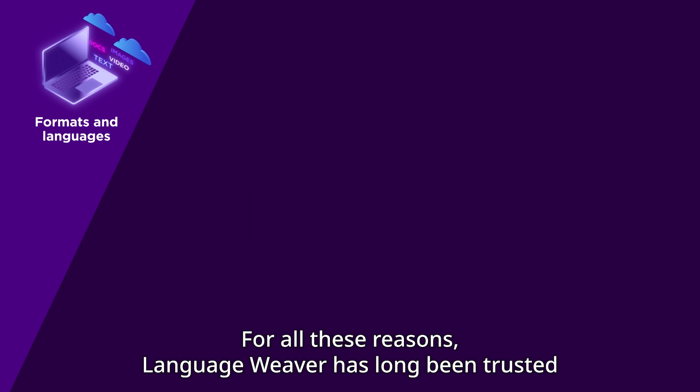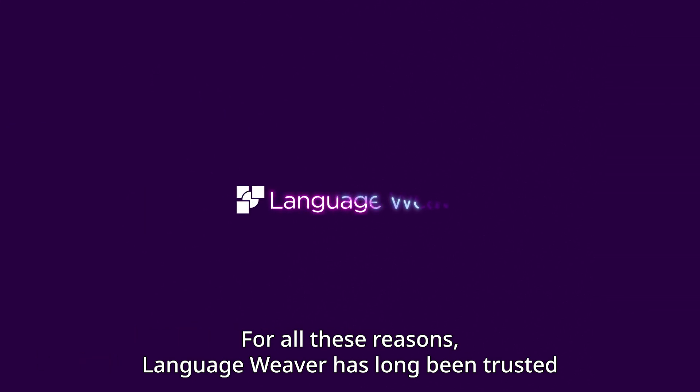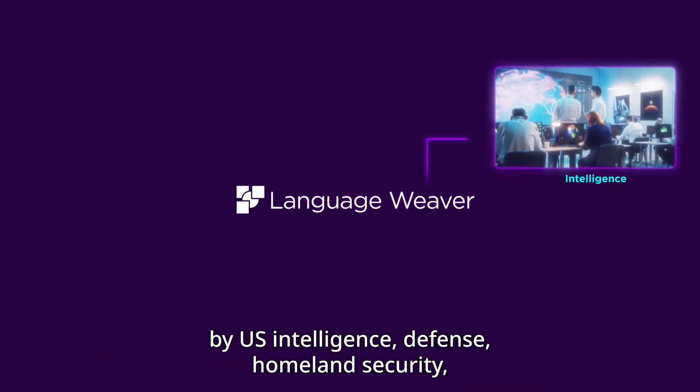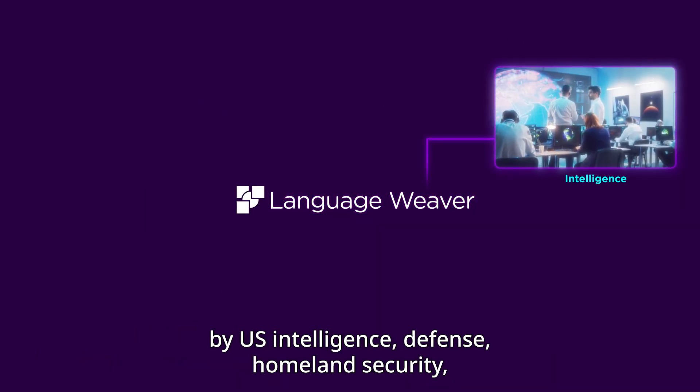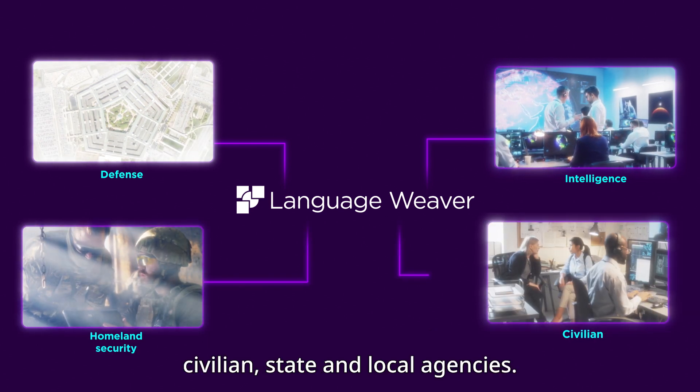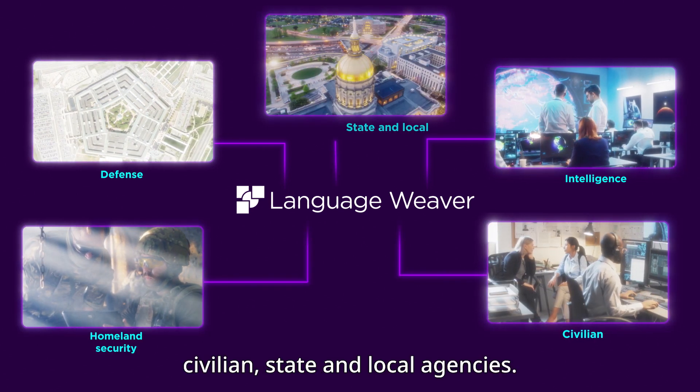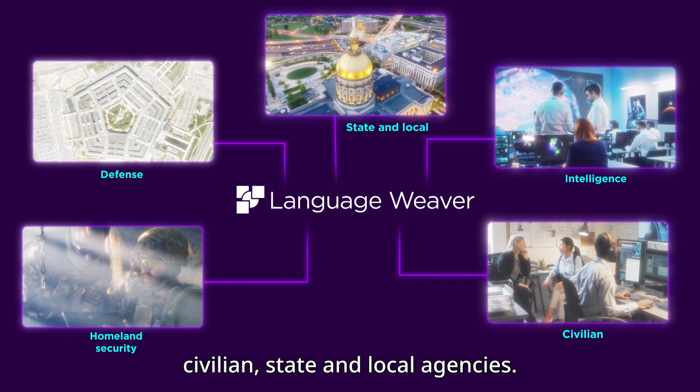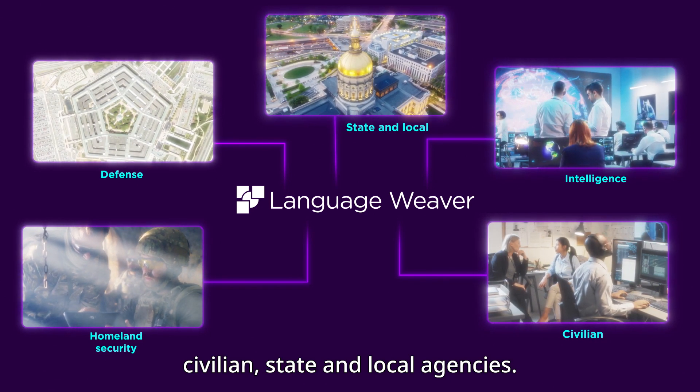For all these reasons, LanguageWeaver has long been trusted by U.S. intelligence, defense, homeland security, civilian, state, and local agencies.